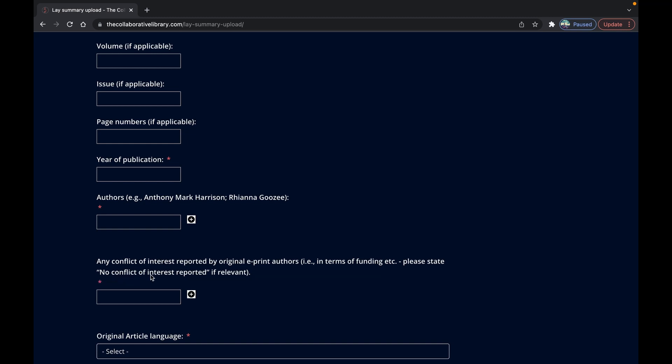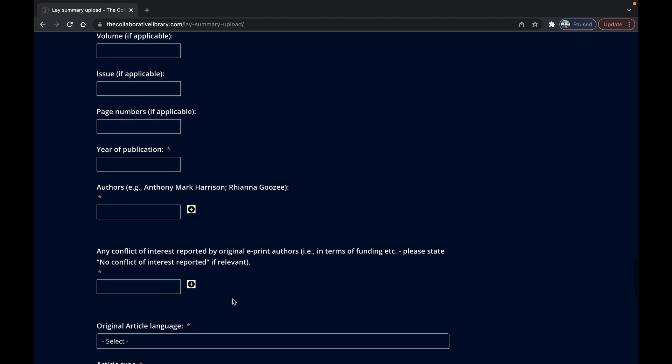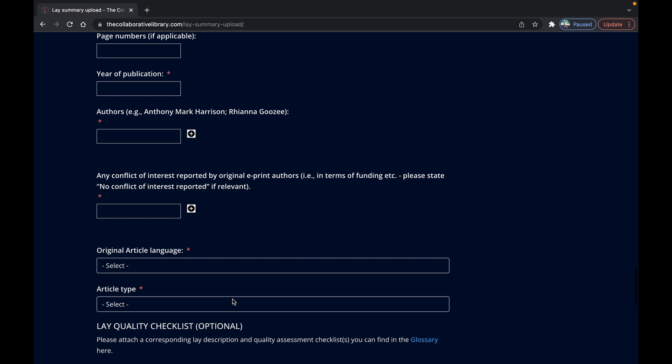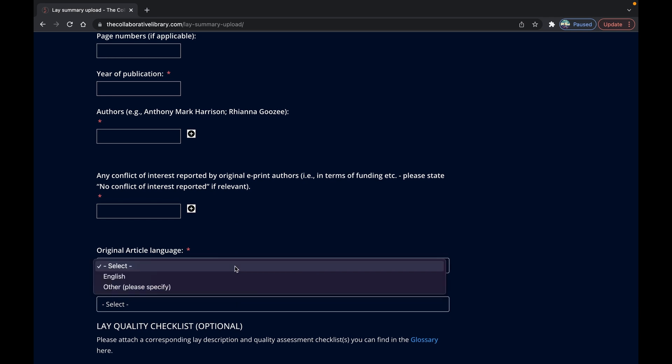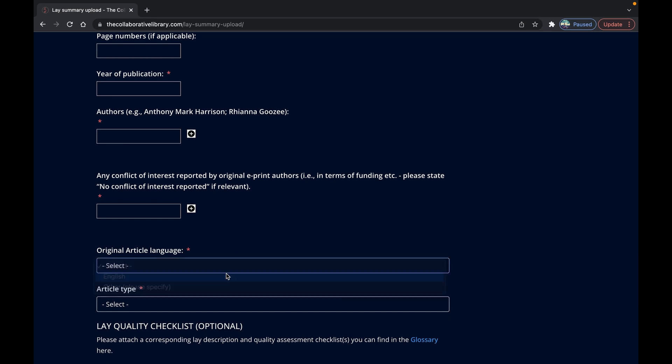Okay you're almost there. Tell us which language the published article is written in and importantly the type of article in terms of the methods used using the drop-down here.